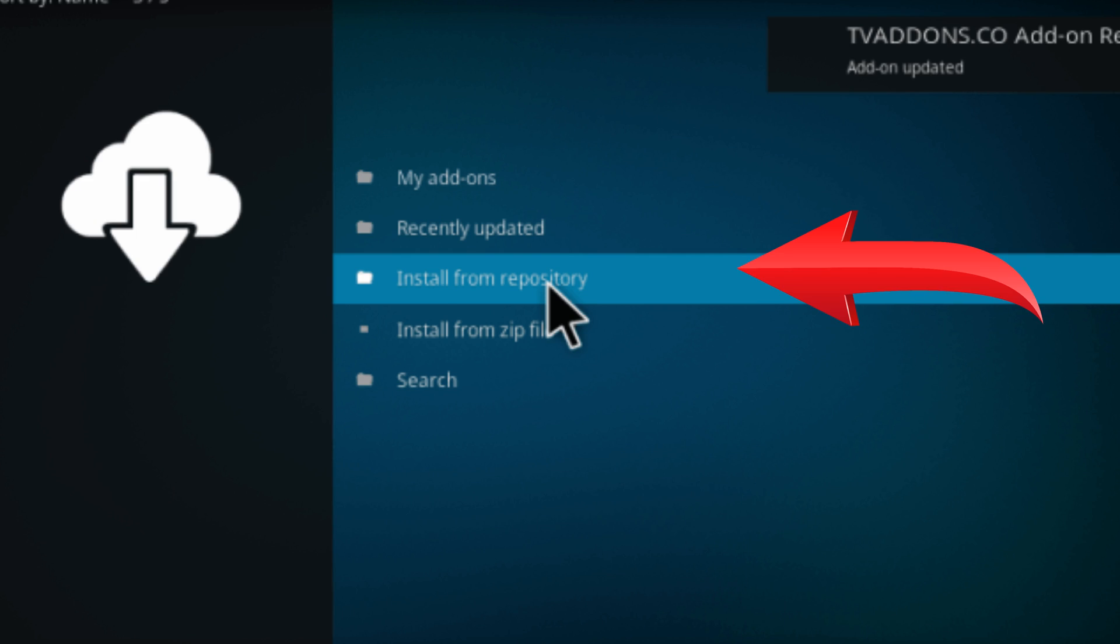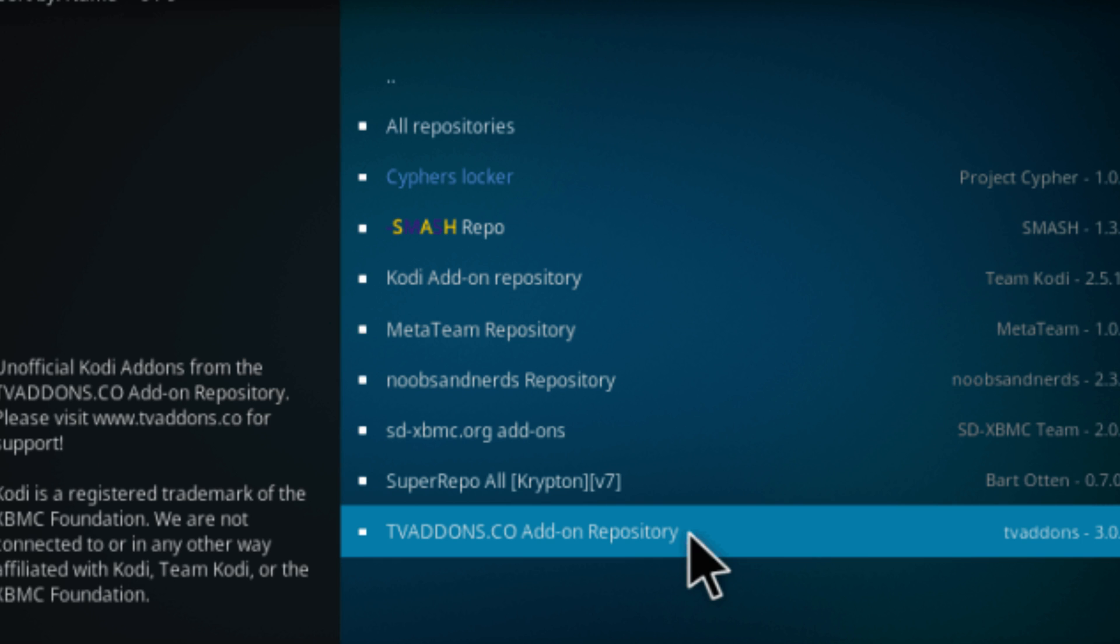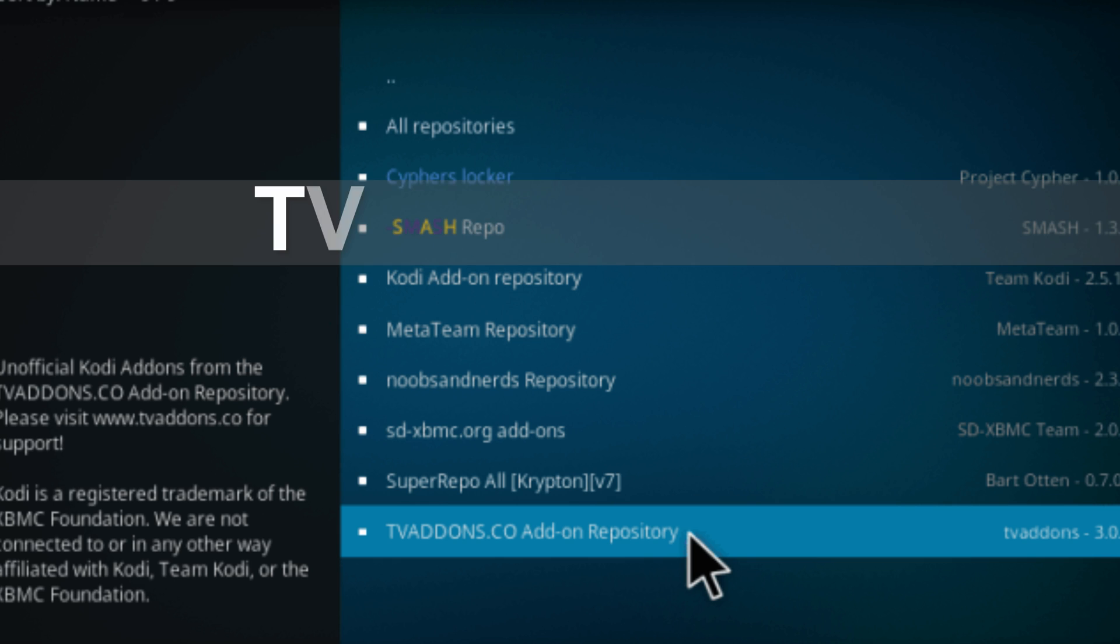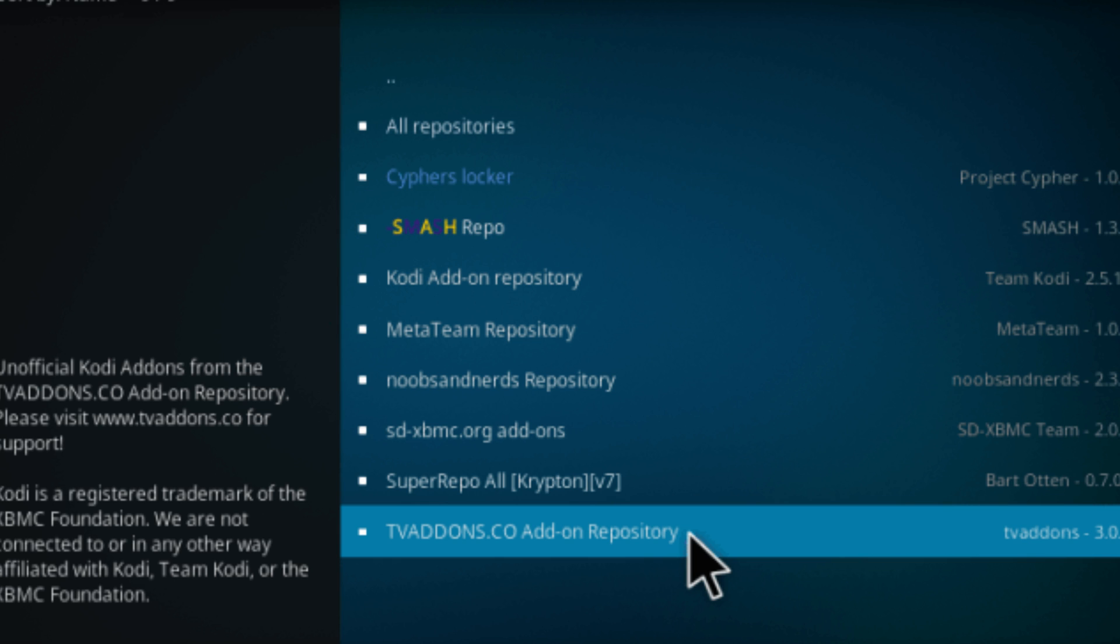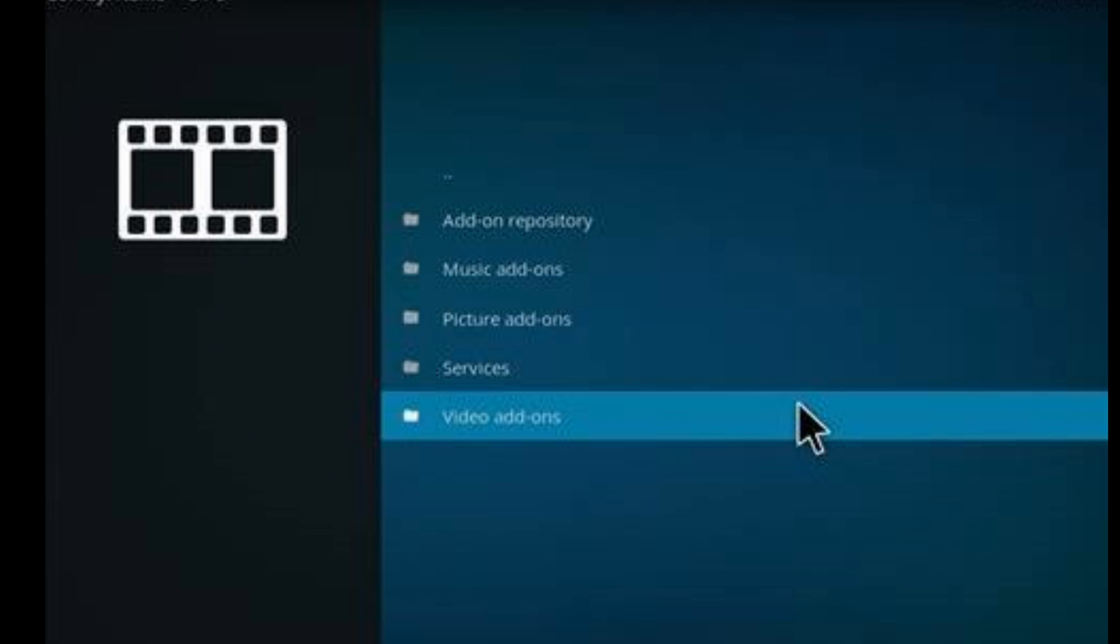That's all. Now install from repository. Find our just installed repository. Navigate to video addons.